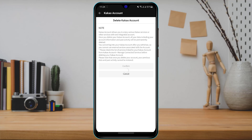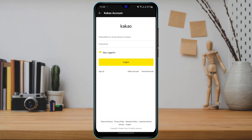As you tap Confirm, it will open your KakaoTalk account page in a new web browser within the application. Enter your KakaoTalk account email or phone number, then enter your password. Select Login and confirm the deletion of your account if any additional confirmation is required.